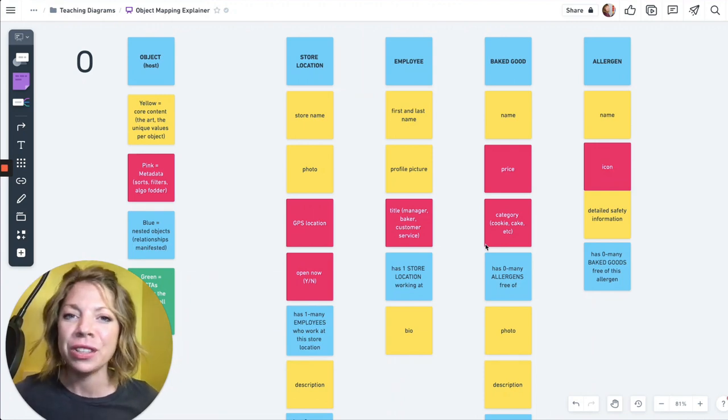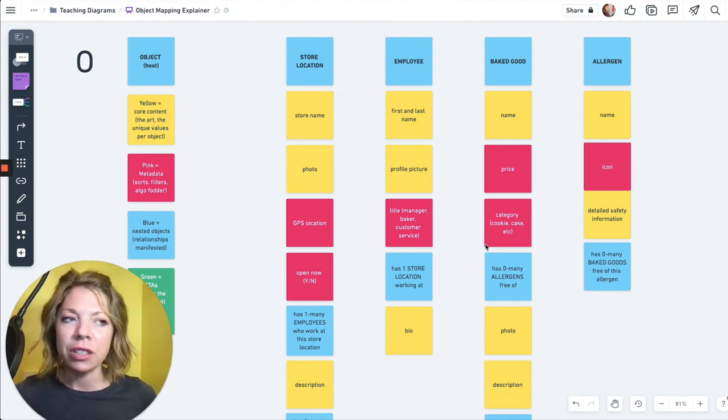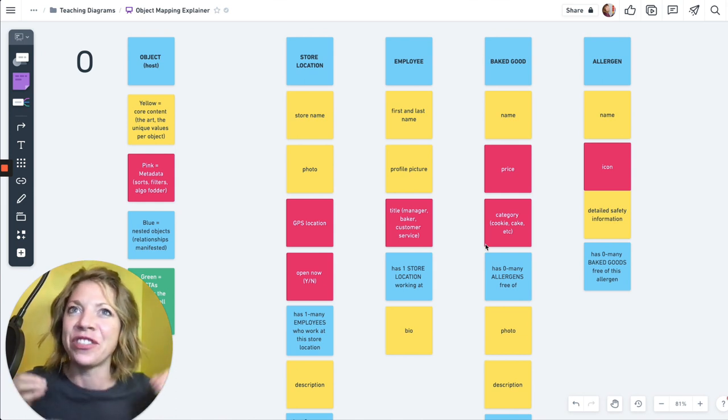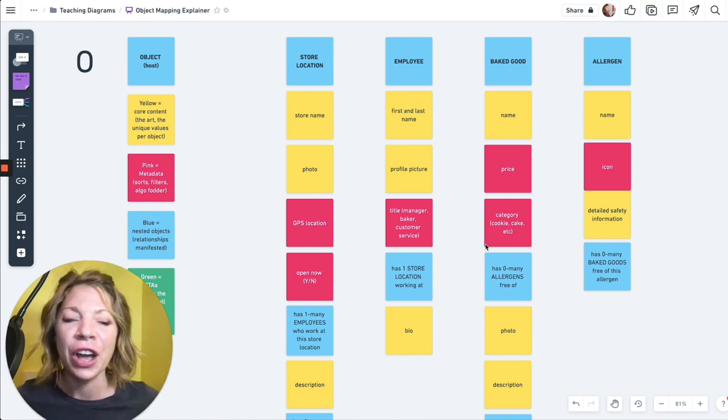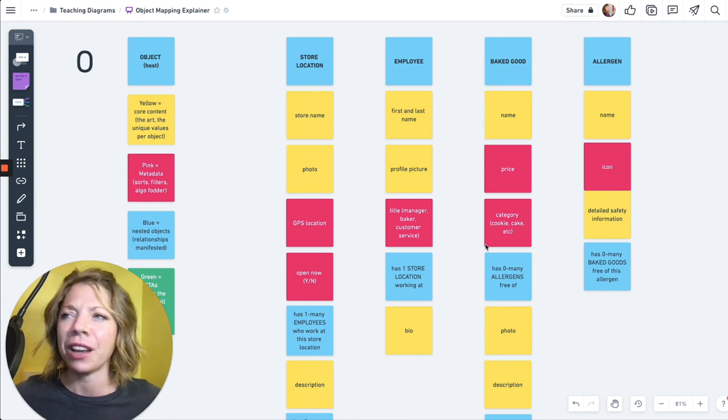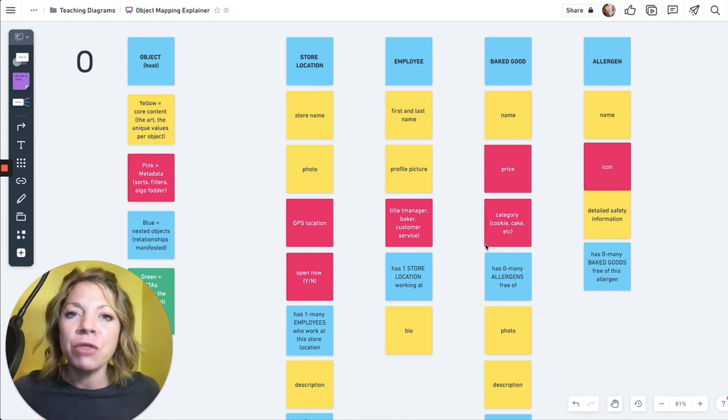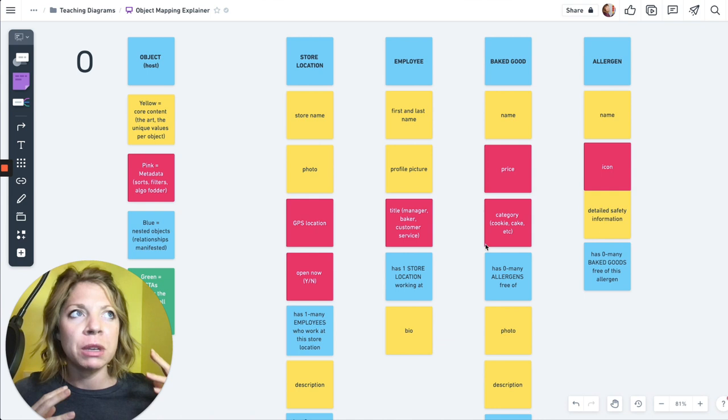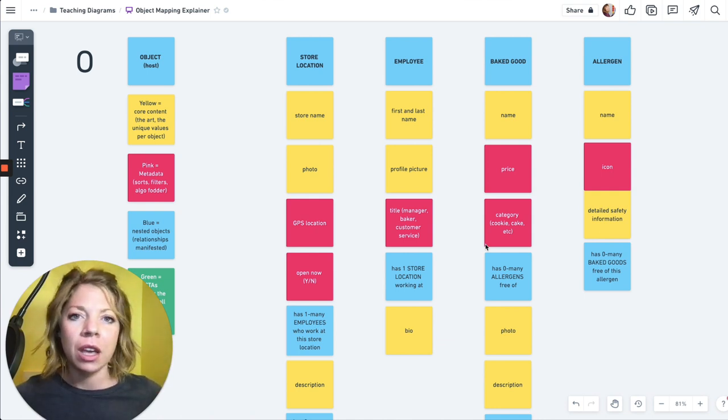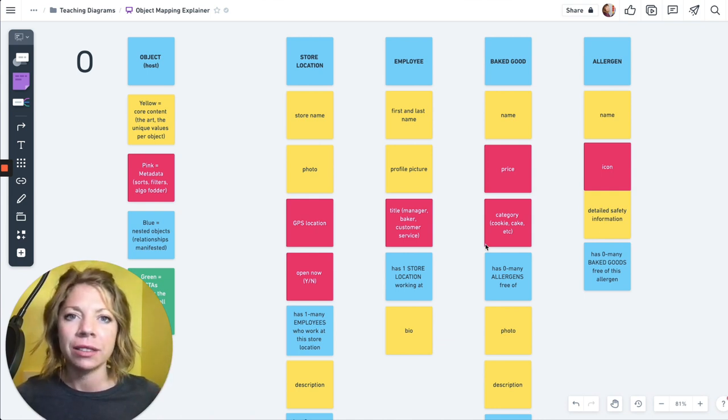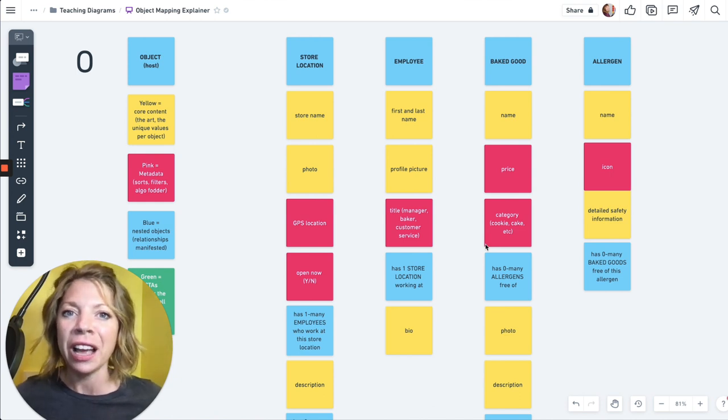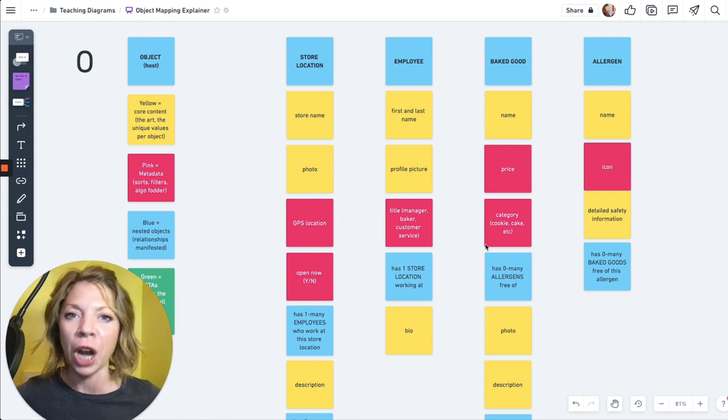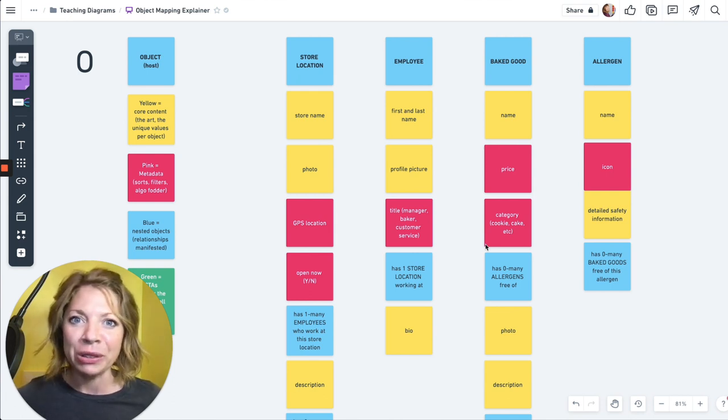What's up OAUXers? Sophia here, Chief Evangelist for Object-Oriented UX. I am finally, finally here making what I'm hoping is going to be as short as freaking possible, a succinct explainer of object mapping and what object mapping is all about.